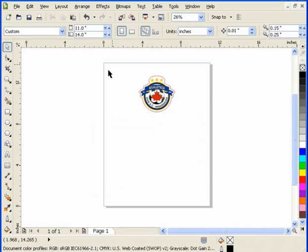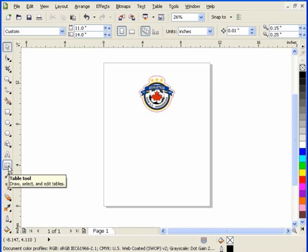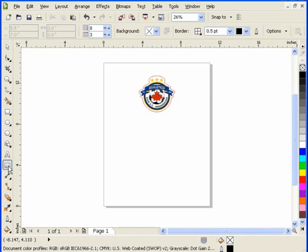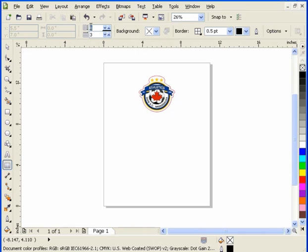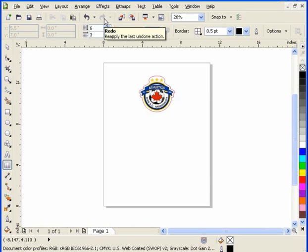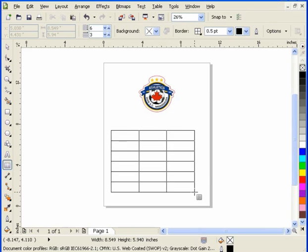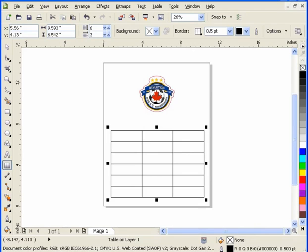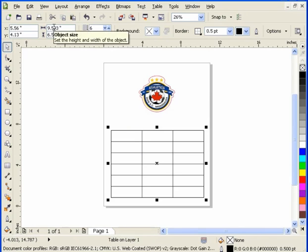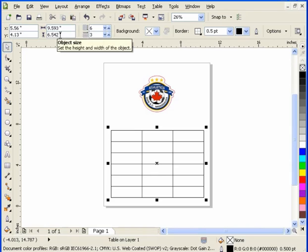When we want to access the table command, we do this by coming over to the toolbox. If we hover our mouse over top of the table icon, we can activate it by clicking on it. In this case here, I want six rows and I want three columns. So I press enter and I come out here and we're going to drag out. And there's my table. What I want my table to be is basically nine and a half inches wide by six inches tall.